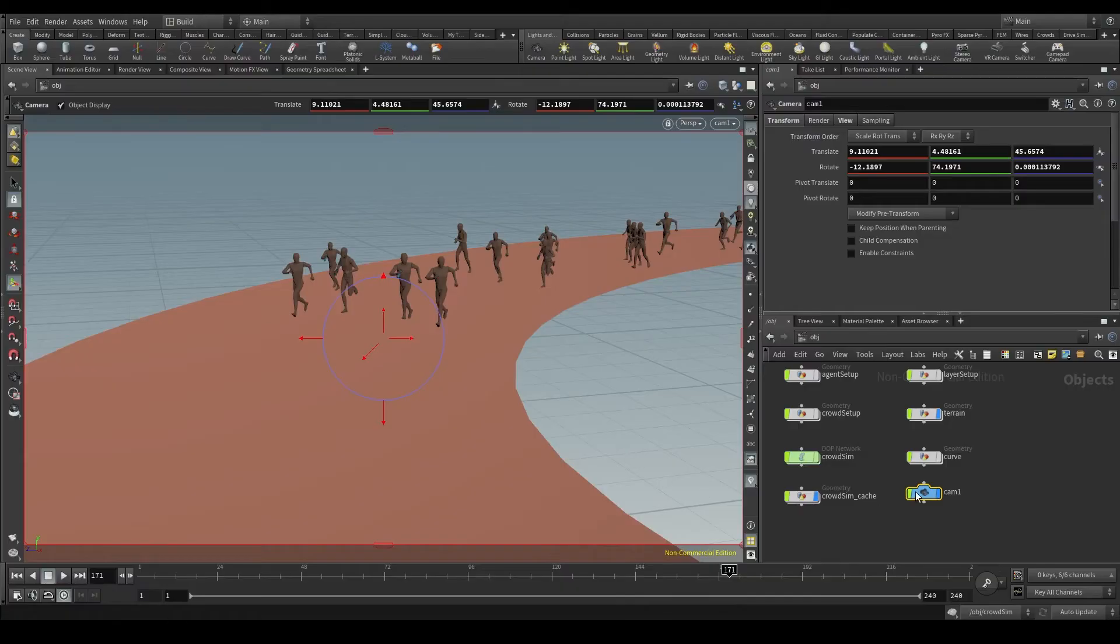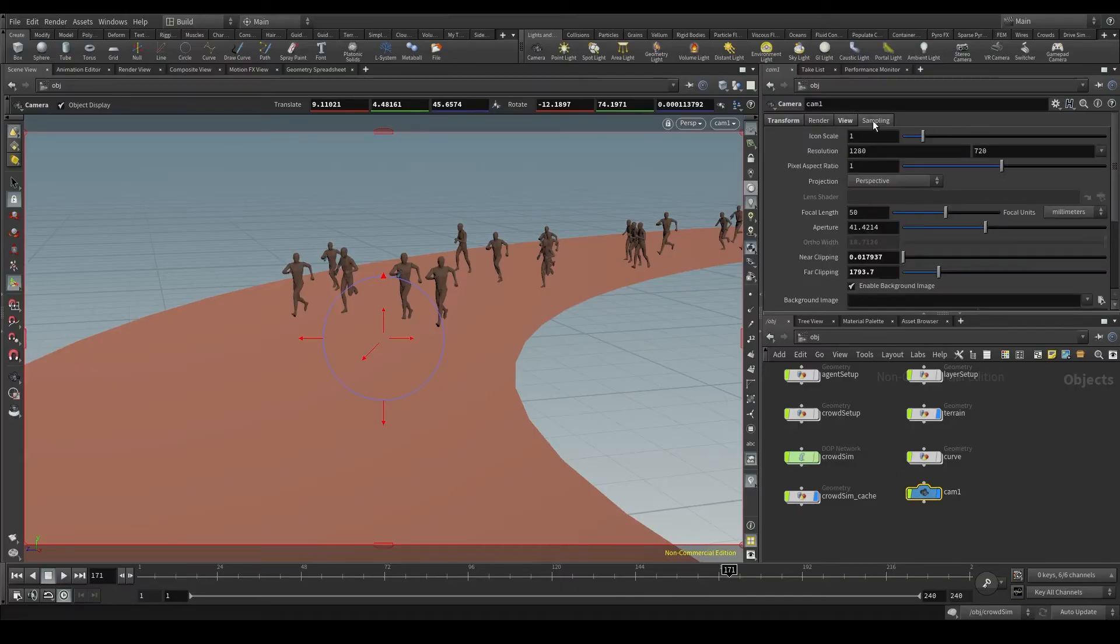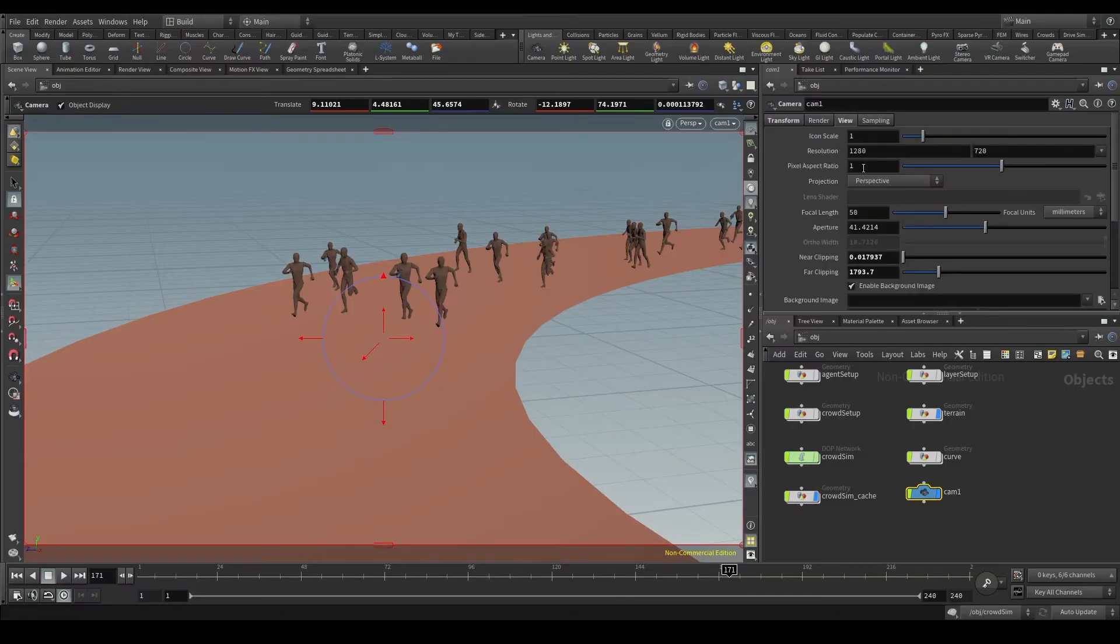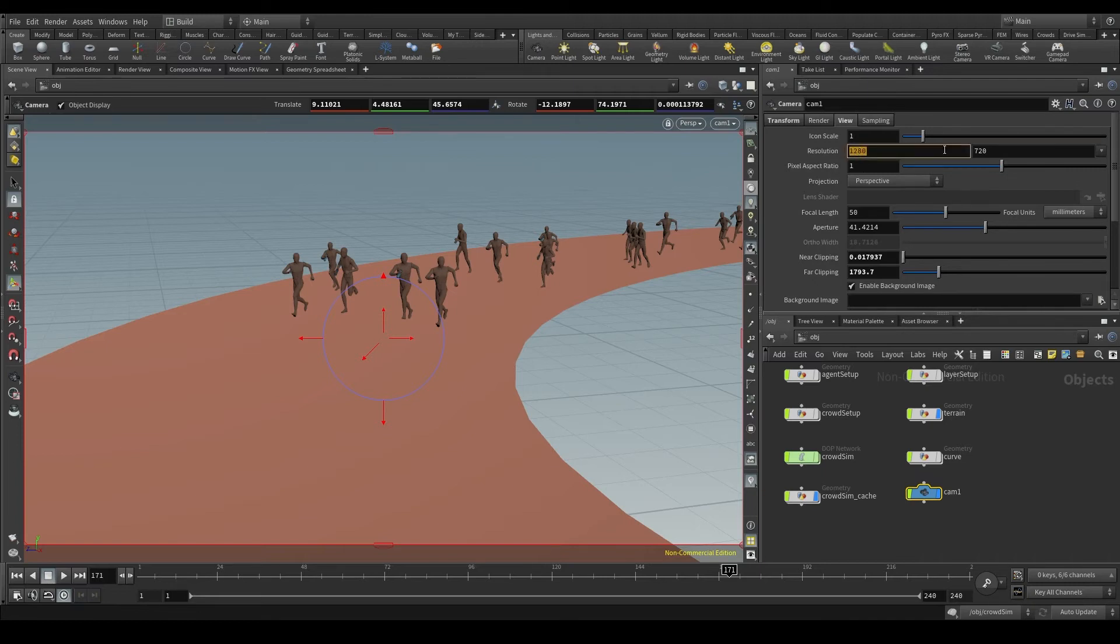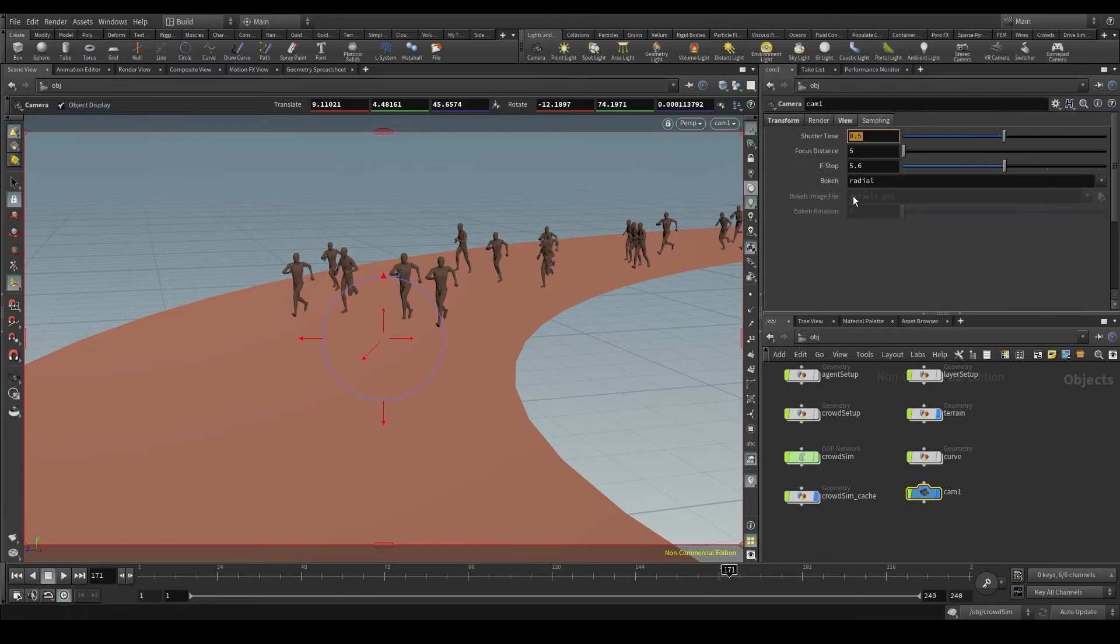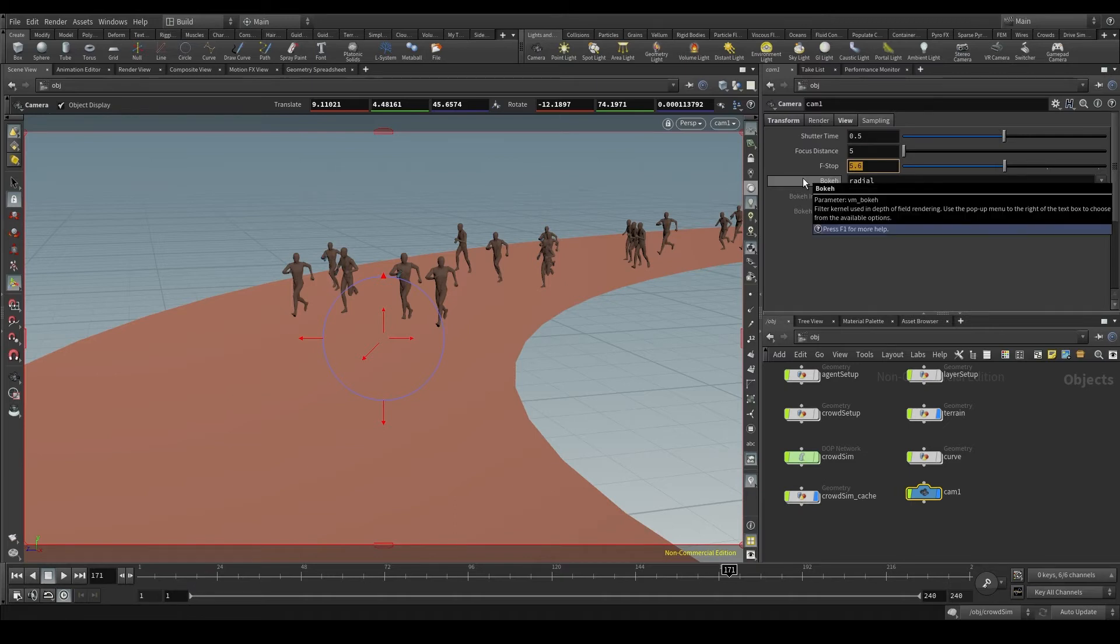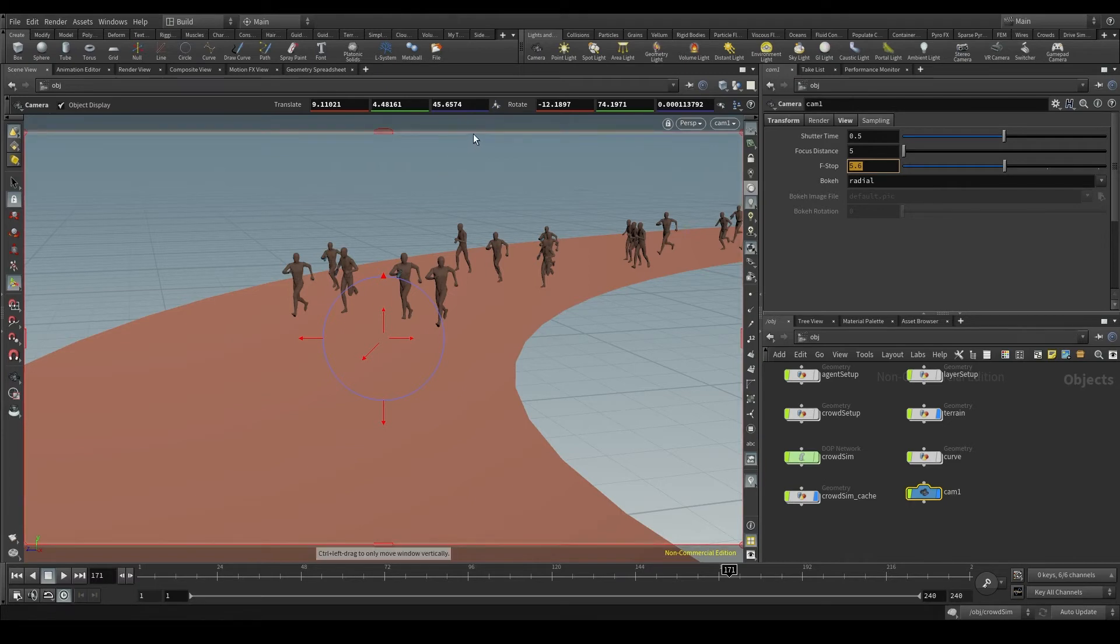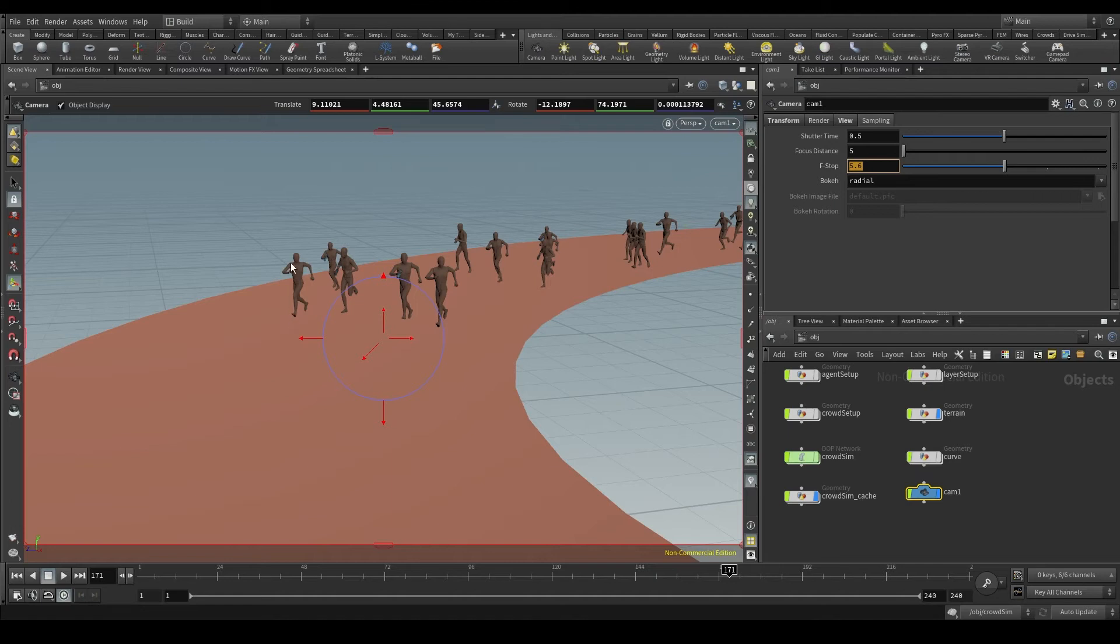In the camera node, the view and sampling tabs allow us to configure a lot of aspects as if it were a real camera. We can adjust the image resolution, the focal length, the shutter time, and even the f-stop to increase or decrease the depth of field. And here in the viewport we see something new. This red frame is the camera frame. Anything within this red frame will appear in the final render.